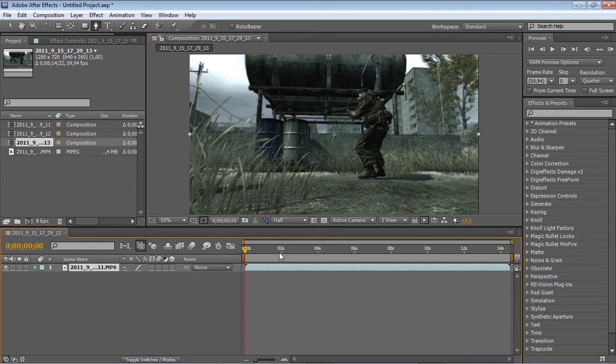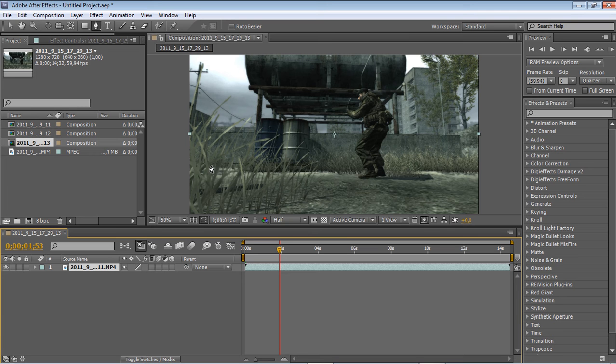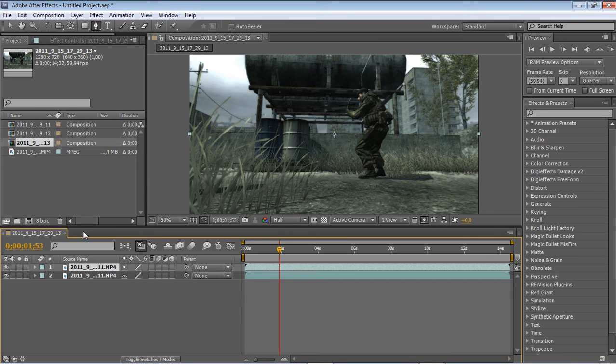Now you want to go to a part where you don't see the kill feed, as far away as you can, and you want to duplicate it.